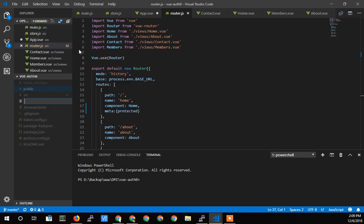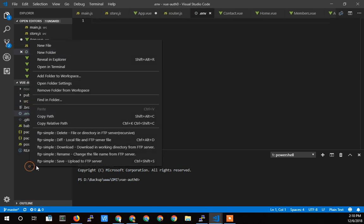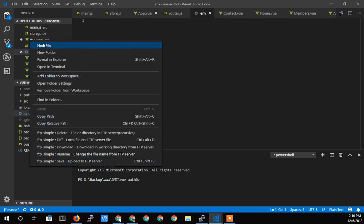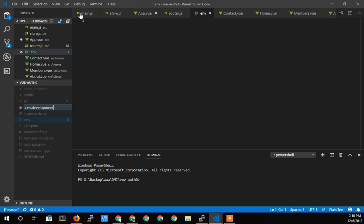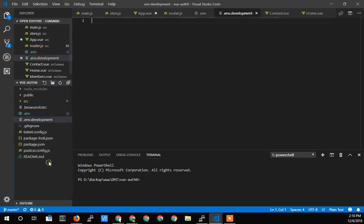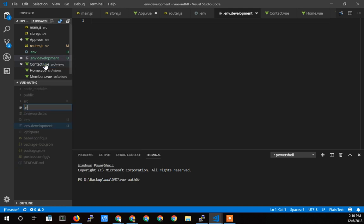And so at the project level, which is this main level here, we want to add a new file, and we're going to add a .env file, and then we can add a .env.development, and a .env.production.